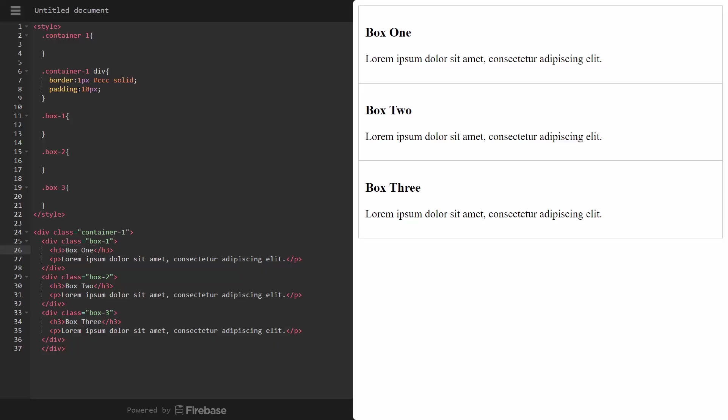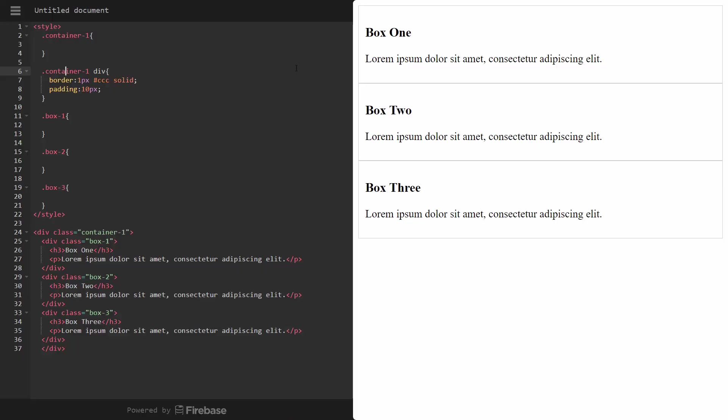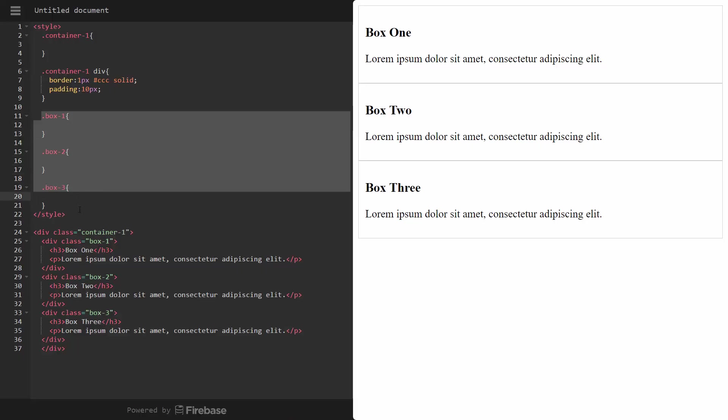And then up here, if we look, we have our styles. We have the container one, which doesn't have any styles in it. Container one div. I did this just so that we can have a border and some padding around each one of these boxes. And then we have some empty, our box one, box two, and box three.